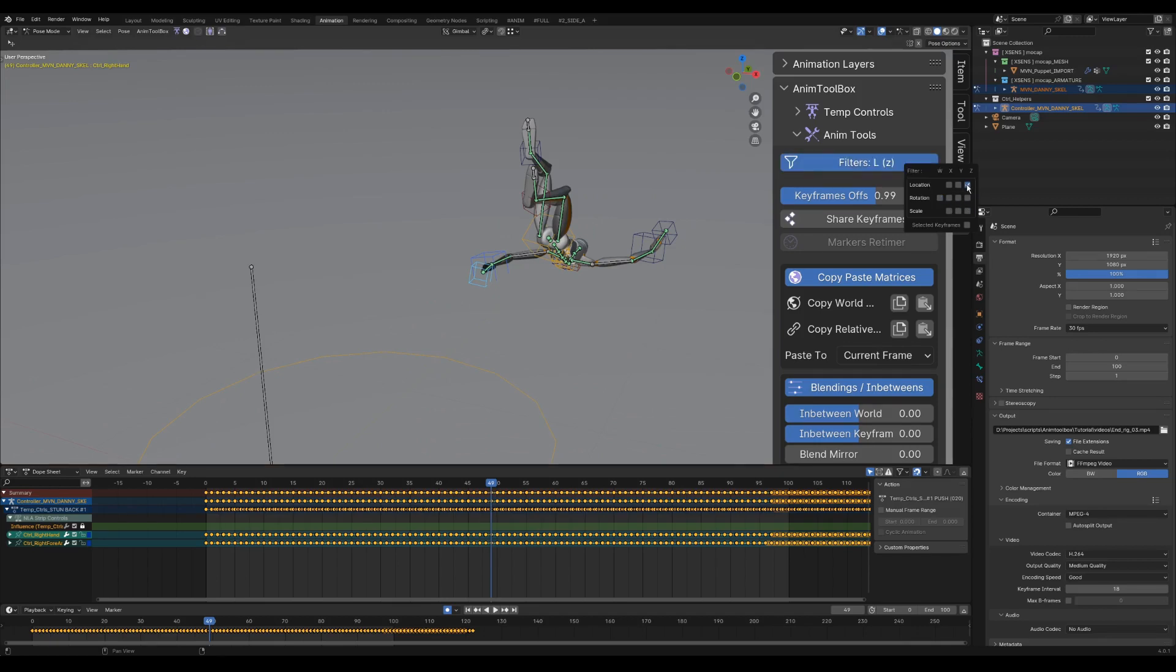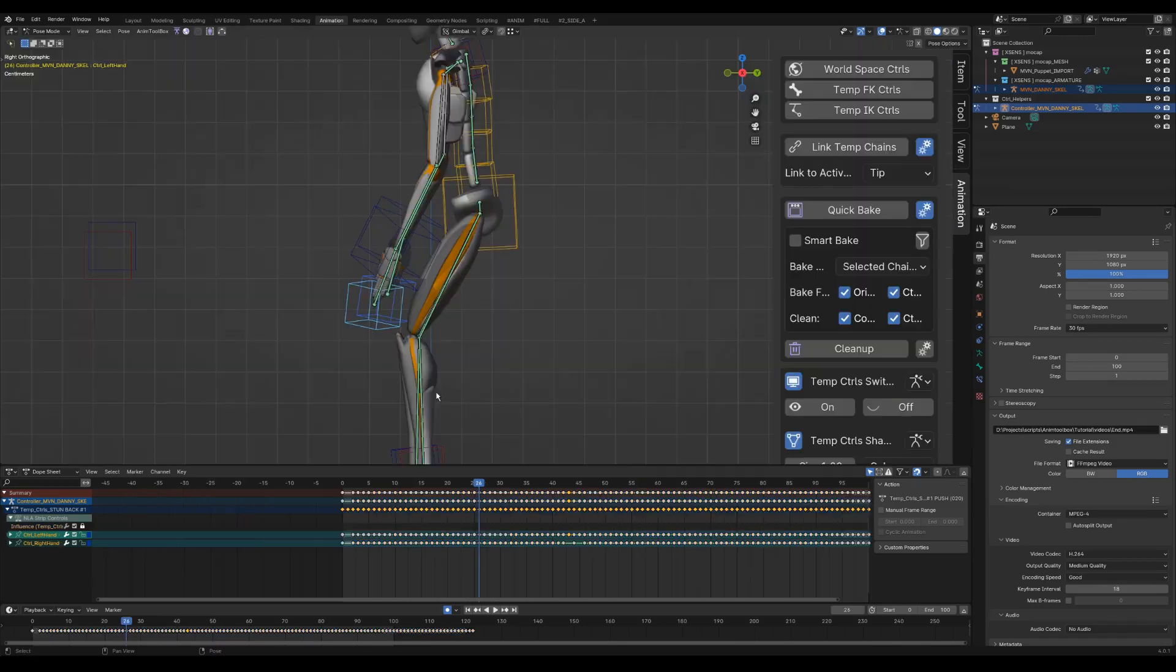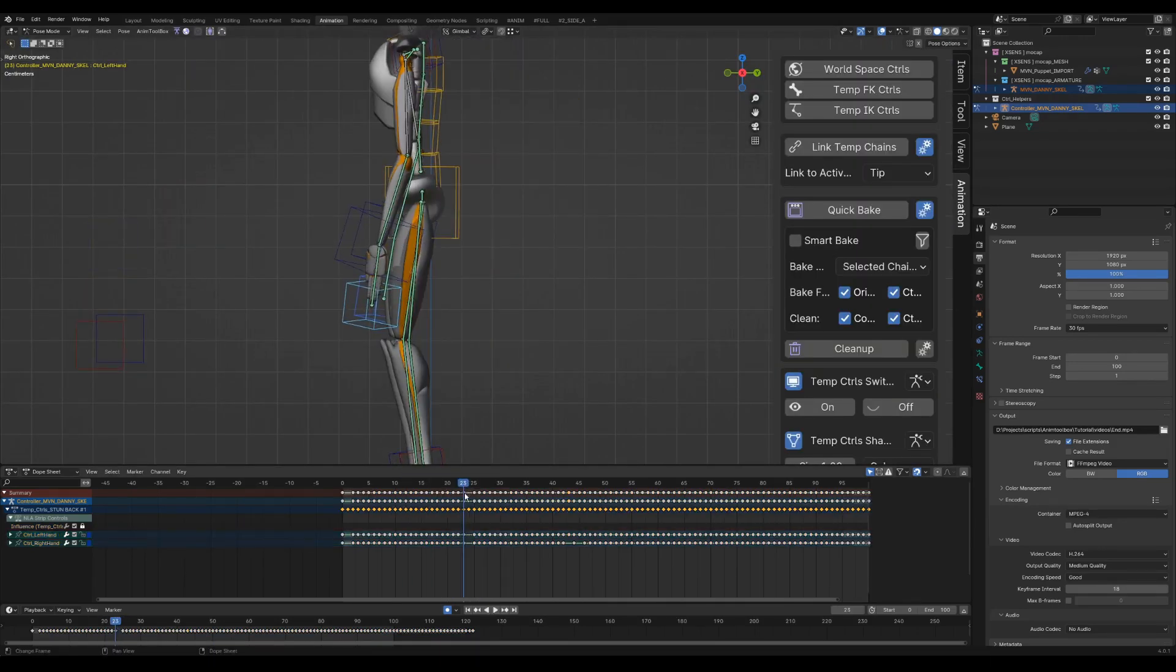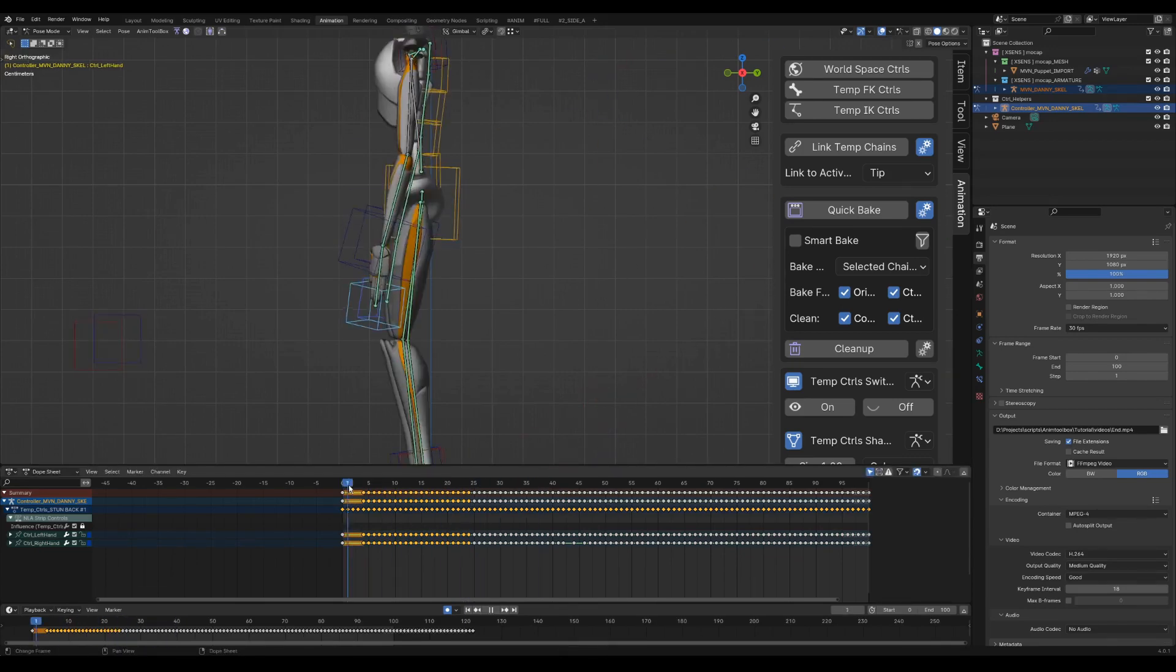The filter tool button will show which attributes are currently being filtered. There is also a new option to filter selected keyframes. I continue with offsetting the hands, removing keyframes, and giving more offset in the beginning during the idle motion.